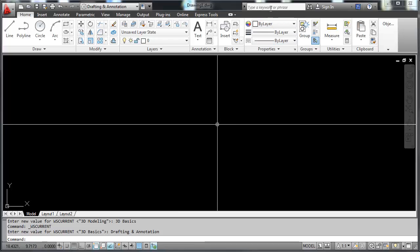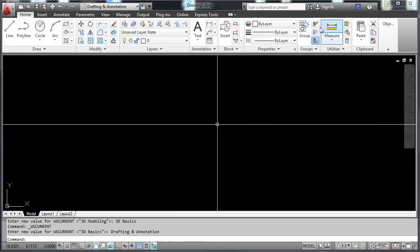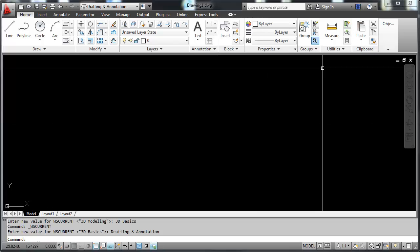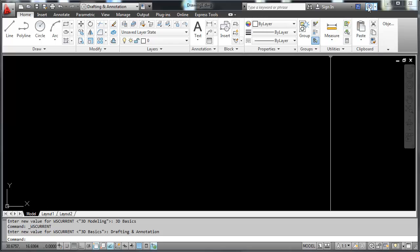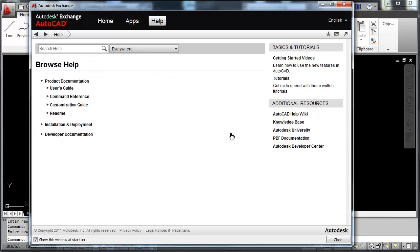Over here is the keyword search. If you need help in any way, there are search applications that can happen here. If you type a keyword in, it will give you information on how to accomplish what you're interested in. If you hit the question mark here, this opens up Autodesk Exchange, which is just a different way of doing a search help.